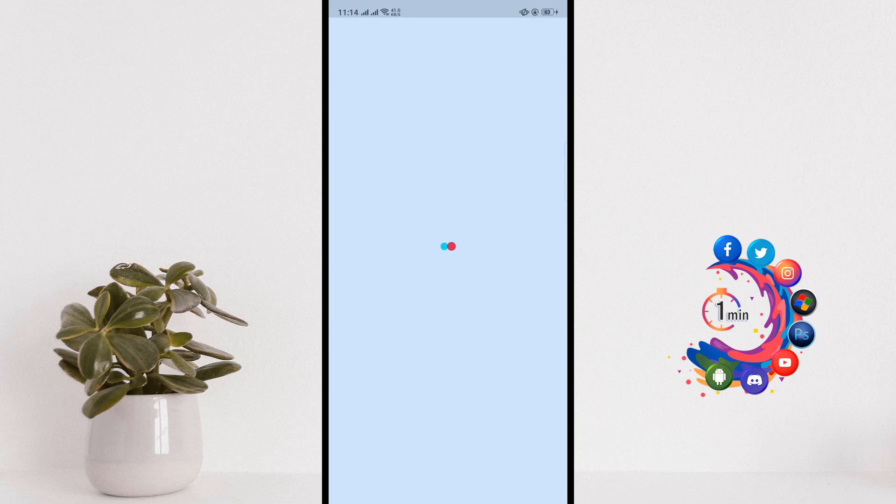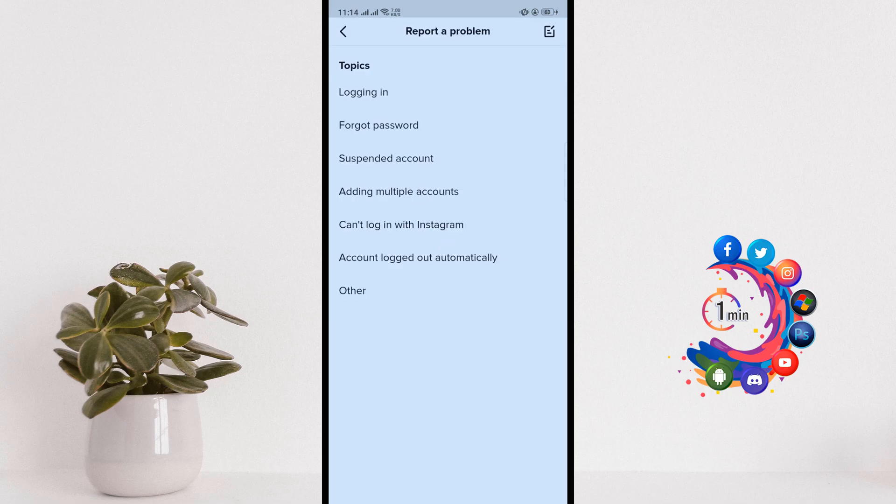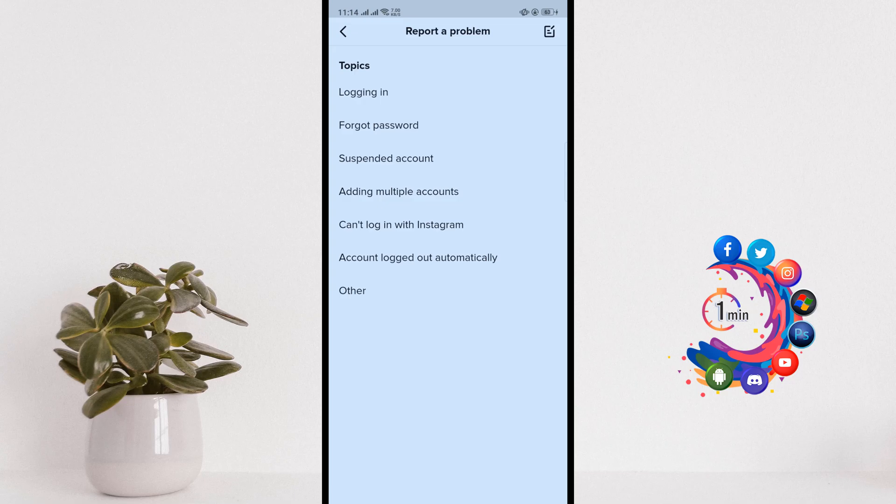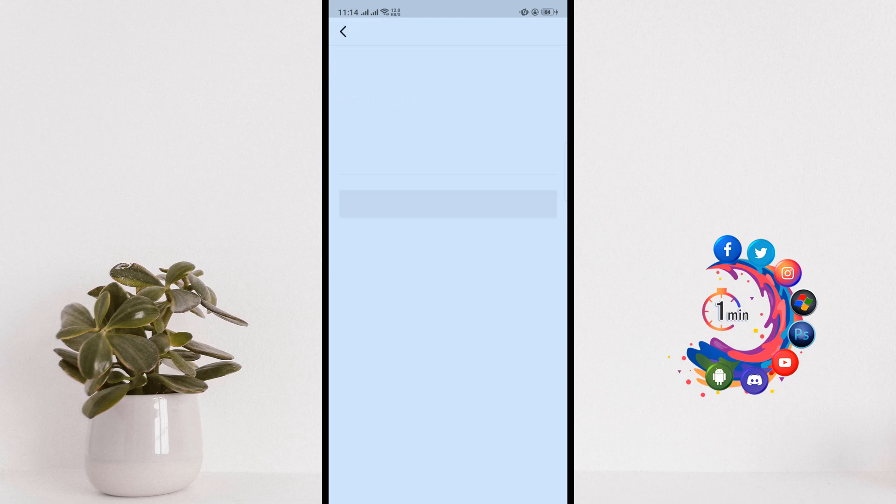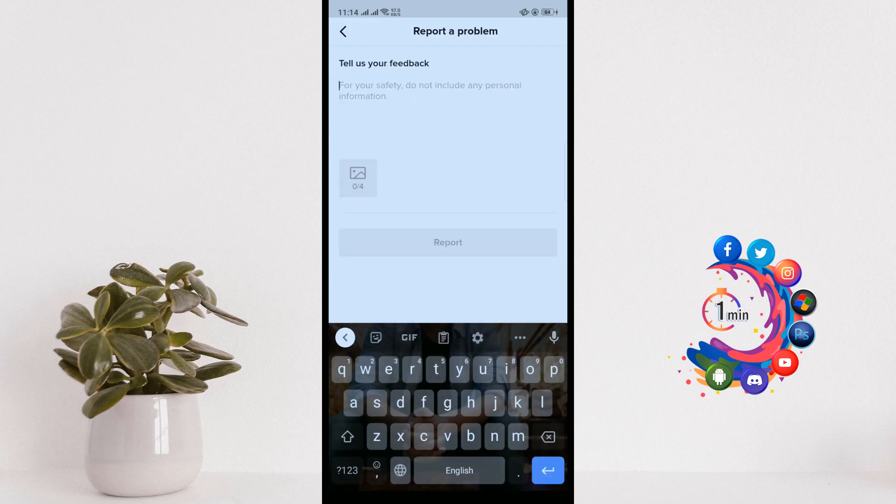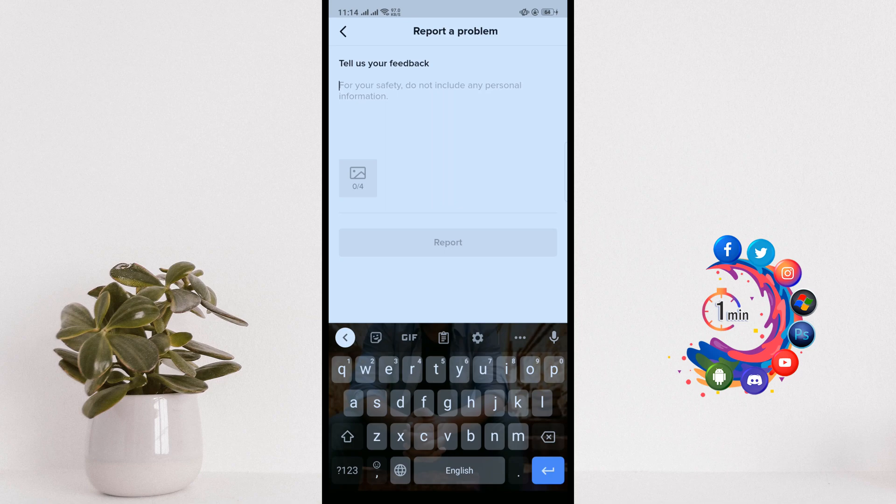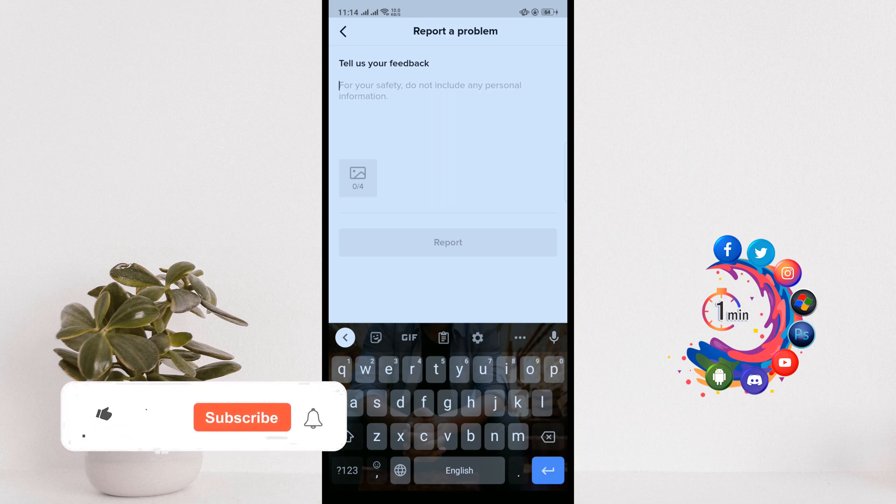on this question mark icon, then click on Other, click on Need More Help. And now here you have to describe your problem. So suppose you forgot your number, your email, your username, and your password.